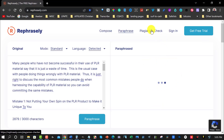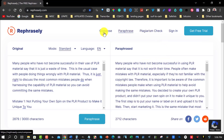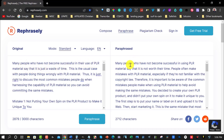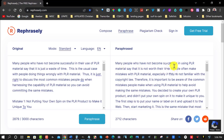There's also a plagiarism checker if you want to check for plagiarism, and a compose feature — I'm not really sure what compose does, I'll have a look at that in a moment. Now looking at the output: the original said 'many people who have not become successful in their use of PLR material says that it's a waste of time,' and the paraphrase says 'many people who have not become successful in using PLR material says that it is not worth their time.' That's definitely changed it. You can't alter or change anything in the output area — it just paraphrases it for you.